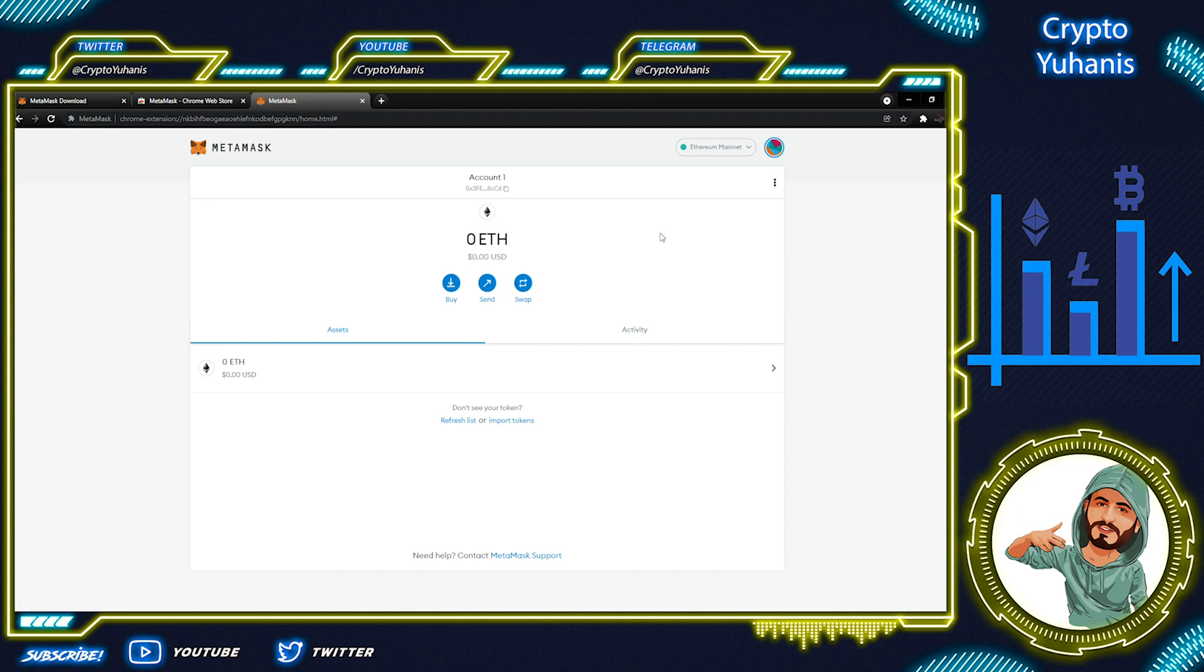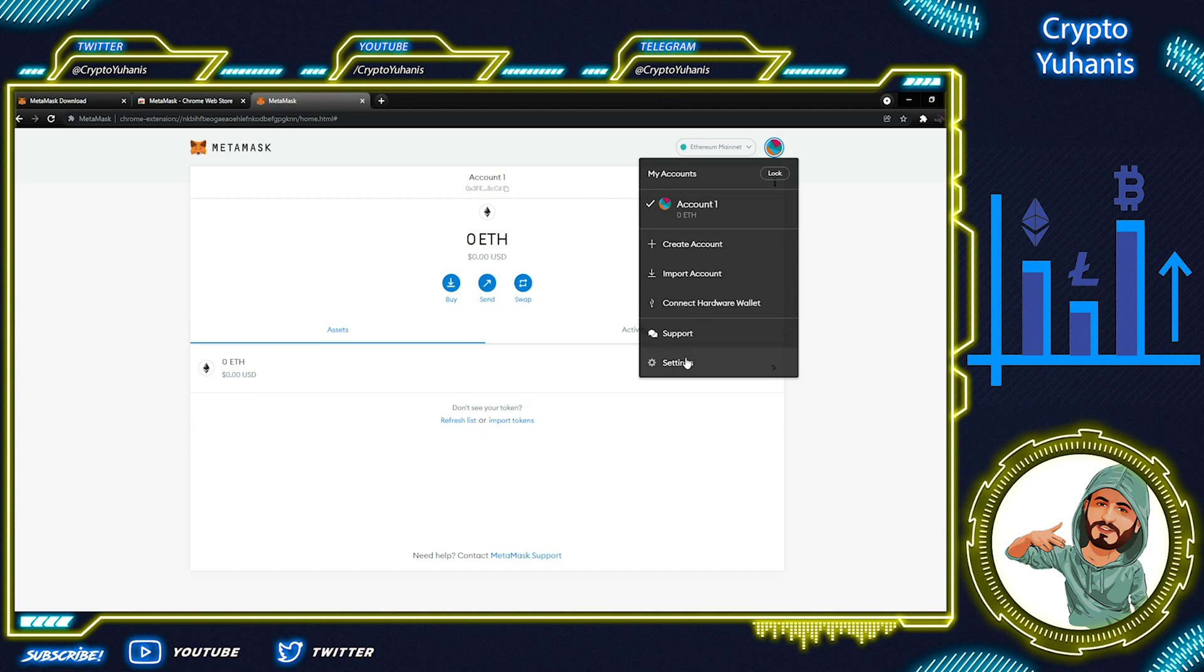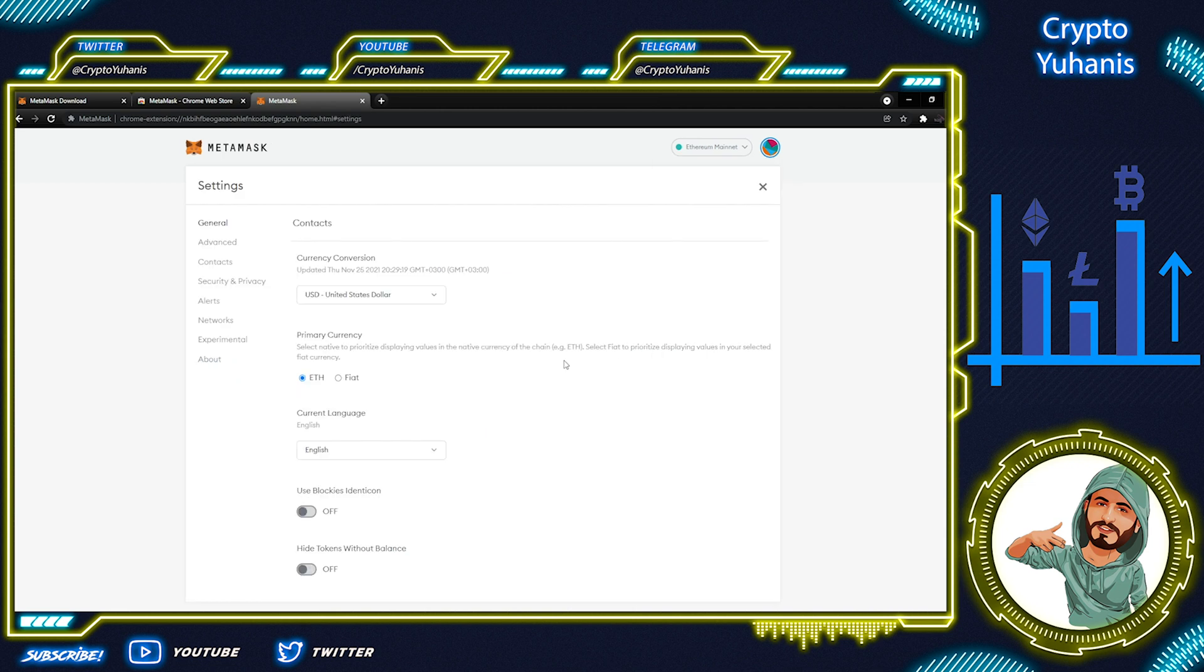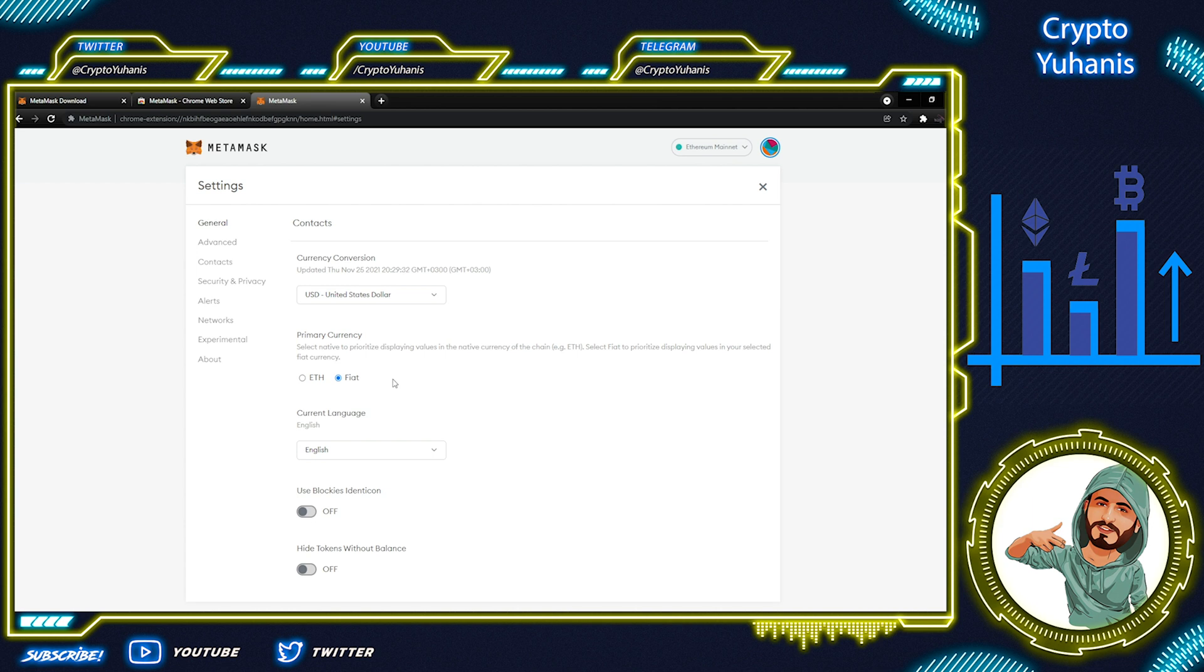Once everything is set up, your dashboard should look like this and you can go to the settings here. You can change your currency here and you can choose your primary currency. It's set to Ethereum right now. You can change to fiat. So all of the holdings that you have will be given to you in a value in US dollars if you want.